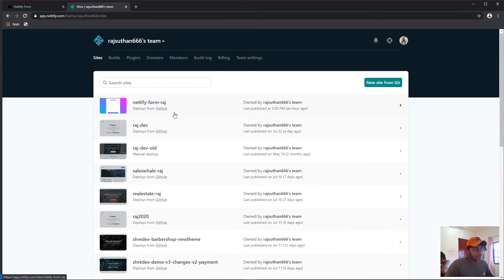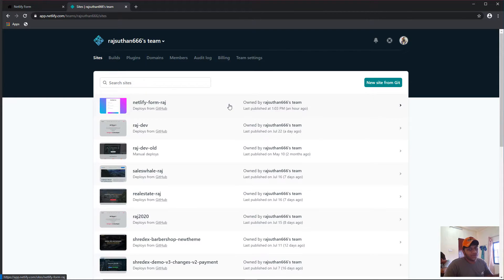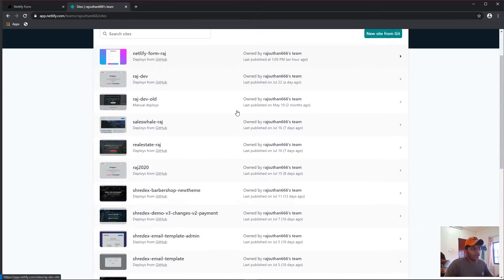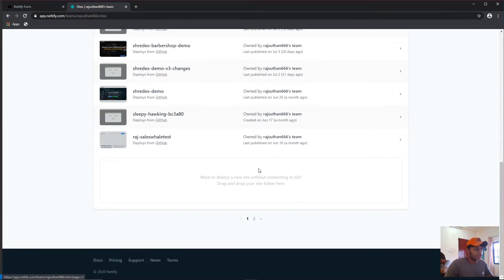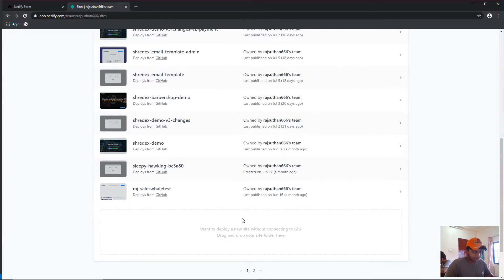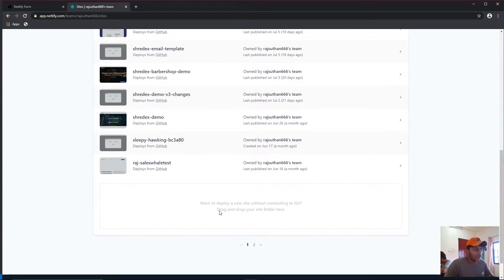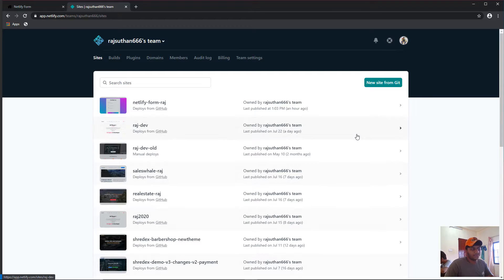The form we implemented is right here. But if you're a new free user you'll see something like 'want to deploy a new site' — pretty much nothing else. Just leave it as is for now.